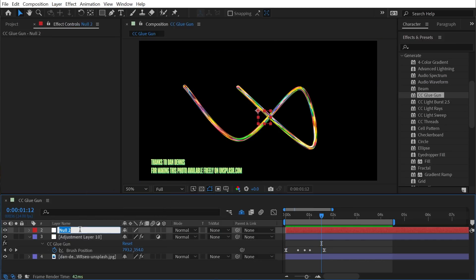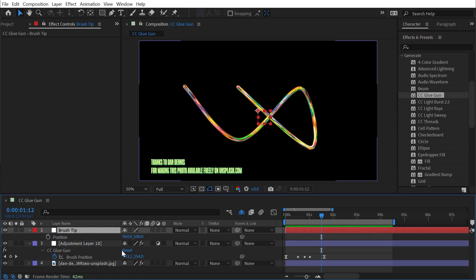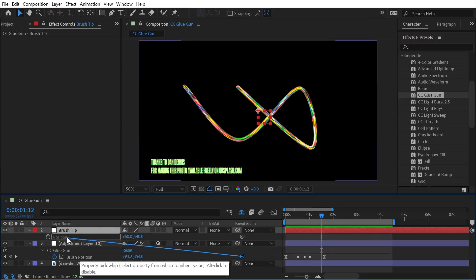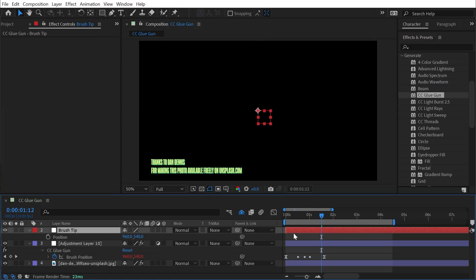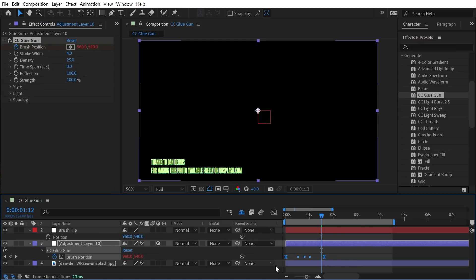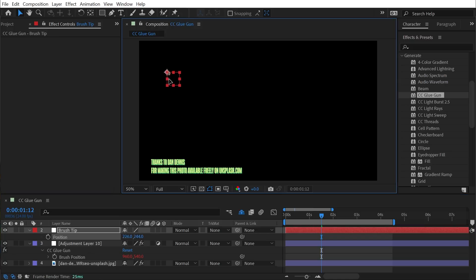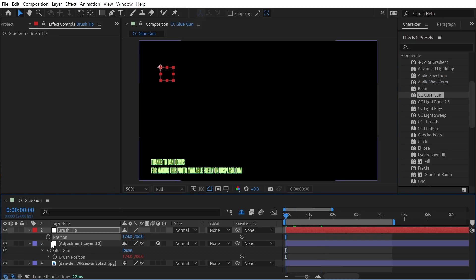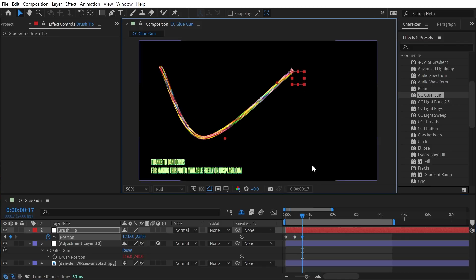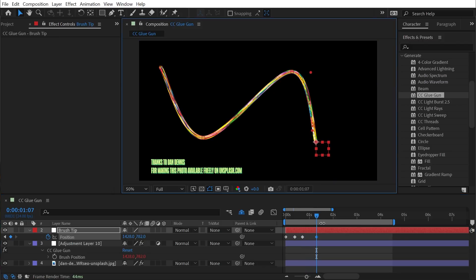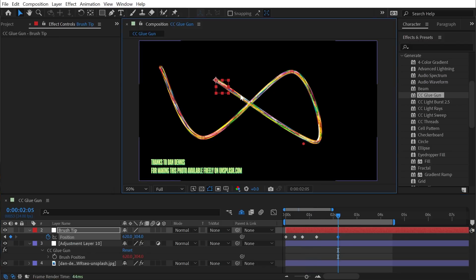But if I add a null object by going to Layer > New > Null Object — I'll call this 'Brush Tip' — and press P to bring up the position, I'll grab the property pick whip for the brush position and drag it to the position of the Brush Tip null and let go. Now the keyframes I've set mean nothing because it's being driven by the position of the null object. I'll set a keyframe for the null object's position, move forward, and add more points.